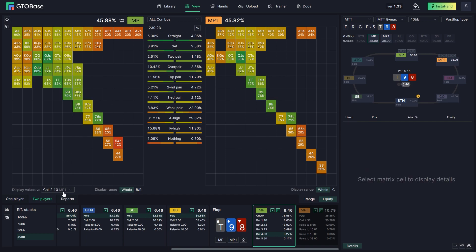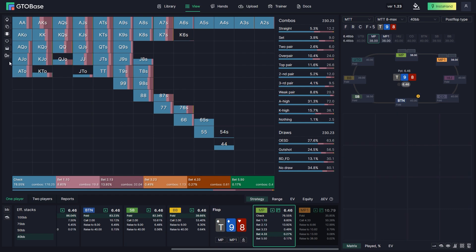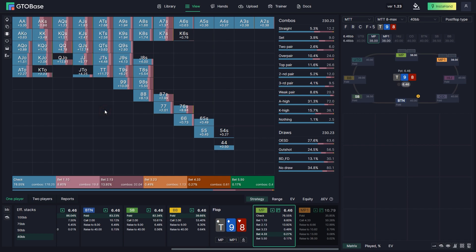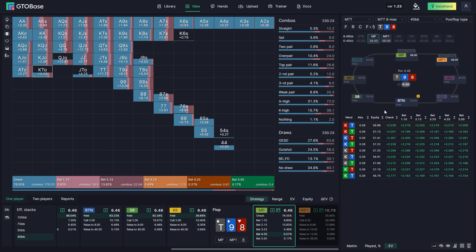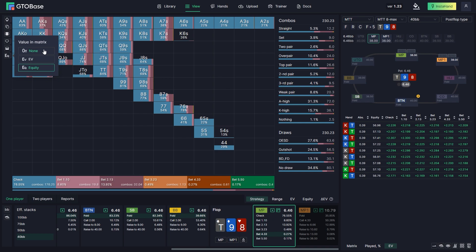You can now also see EVs and equities of different hands in the matrix. You go here and select the value you want displayed — for example, if you choose EV, you see average EVs of different hands. If you want certain EVs for each individual combo, you can look here, but in the matrix you only get average values. Same with equities. And of course you can also turn all the values off.